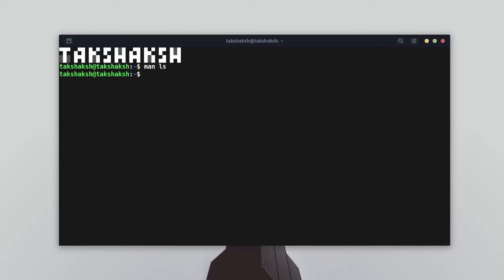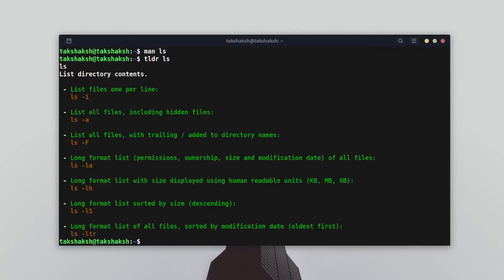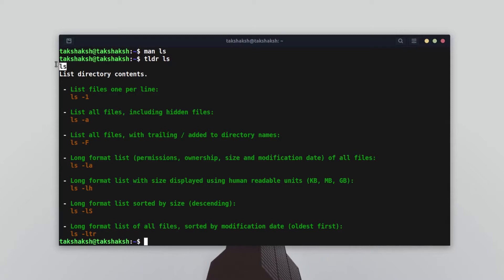Let me show you how this tldr tool works. You just type, just like man, tldr and specify the command you want to know about. Let me give you an example for ls. As you can compare, the man page was very long, but this page is really concise and to the point, and it also gives you examples as per different use cases.